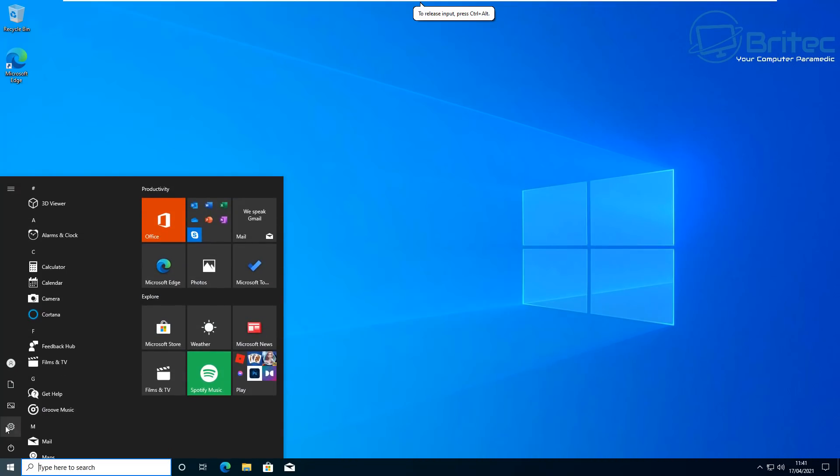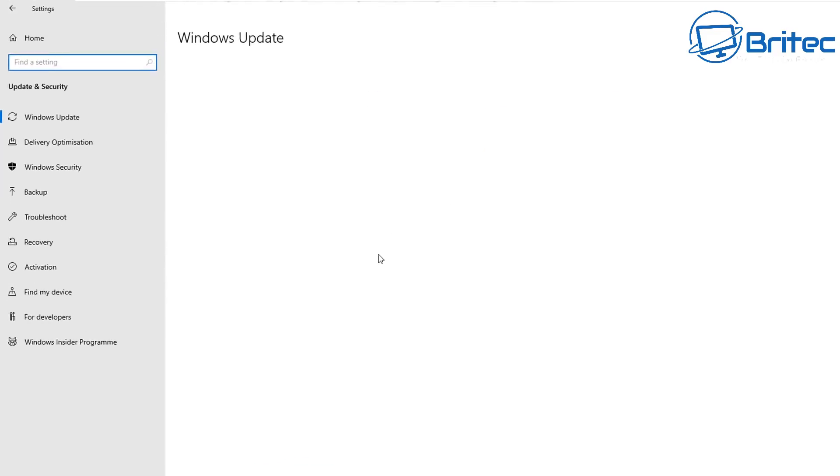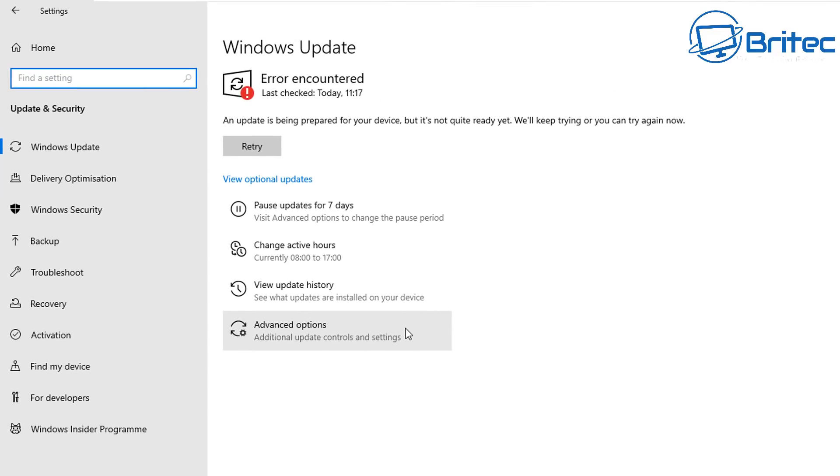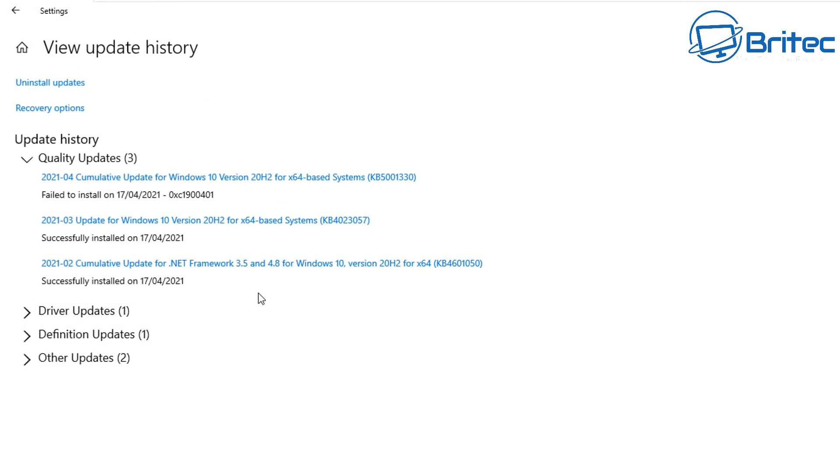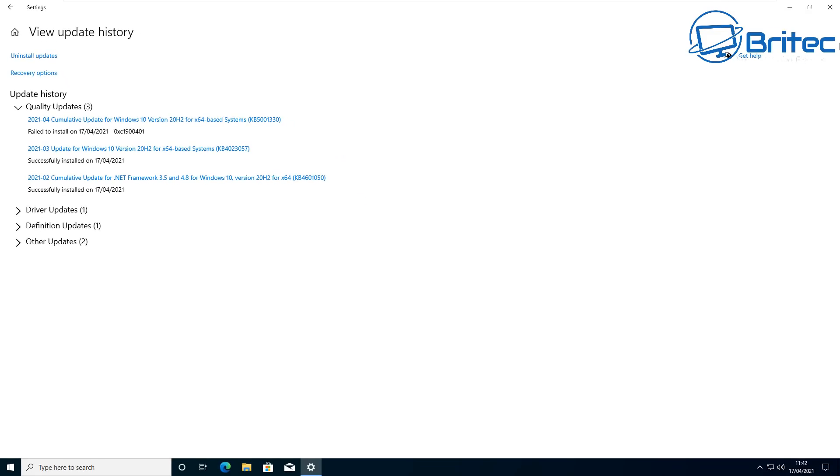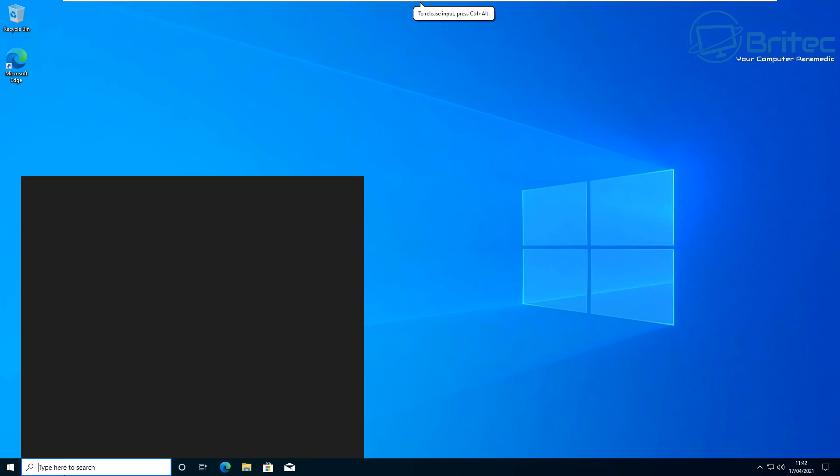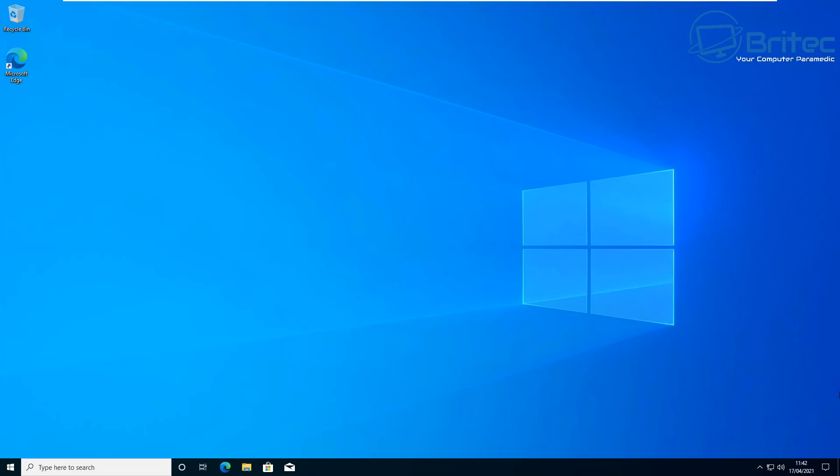We're at the desktop now. Go into Settings, then Update and Security, then Windows Update. You can see error encountered. This is what's happened on this machine. If we take a look at the view update history, you can see it's saying failed to install. This is the error code it's given us. I can imagine that KB5001330 has failed to install and it's going to affect people in different ways.